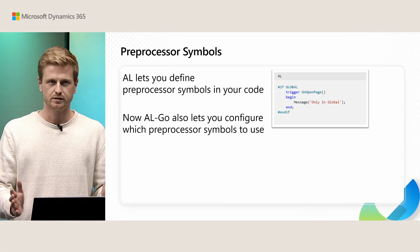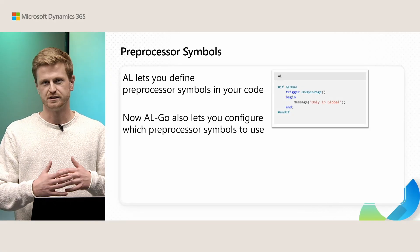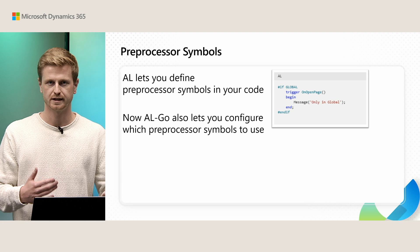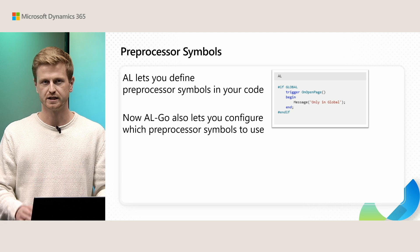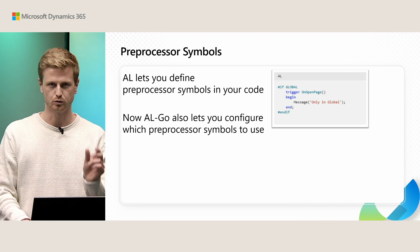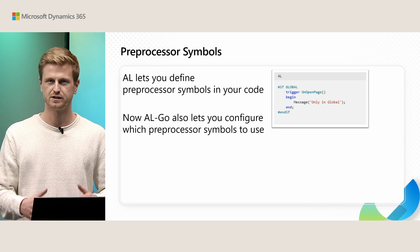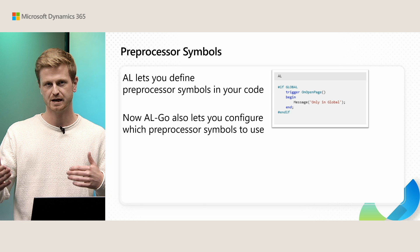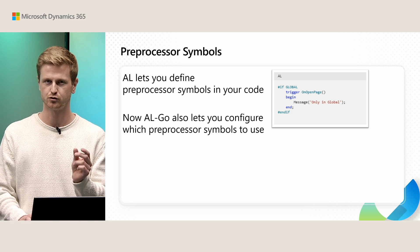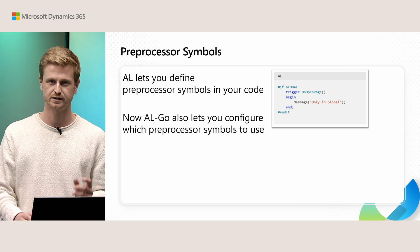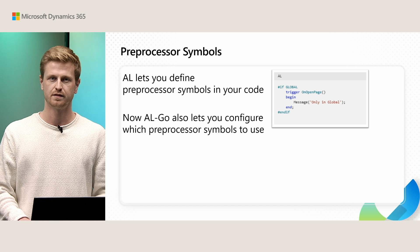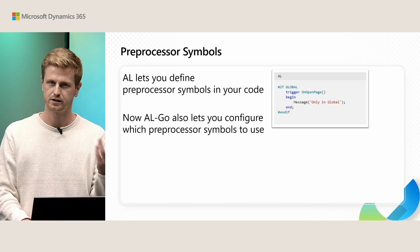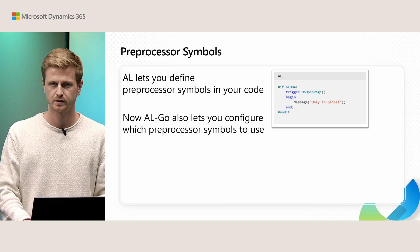Next up is preprocessor symbols. Again, AL-Go lets you add these preprocessor symbols to your code like in this case we can add this global tag to our code. And that means when we build this app, when we specify the global preprocessor directive then we'll include this code, otherwise we won't.